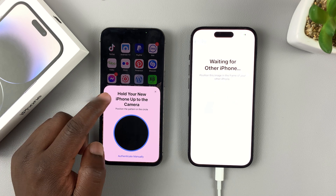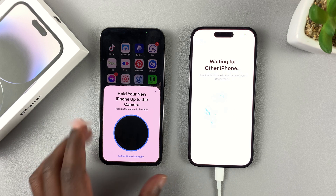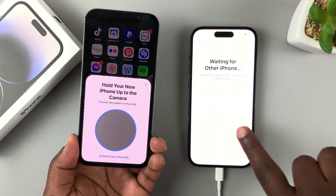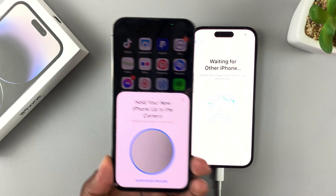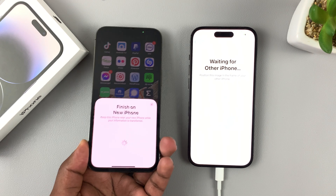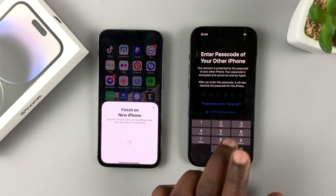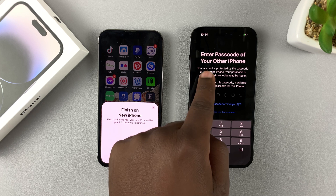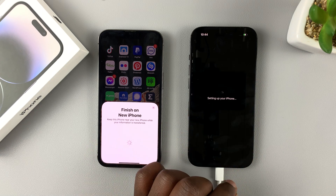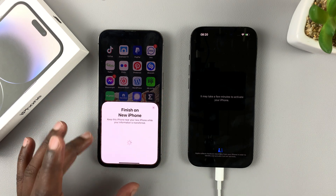Now it's going to tell you to hold your new iPhone up to the camera. Take the older iPhone and position it inside the circle on screen. That will transfer the controls from the old iPhone to the new iPhone. It will then tell you to enter the passcode of your other iPhone, so enter the passcode you've been using on the older iPhone.